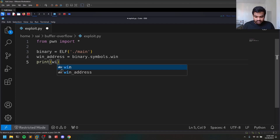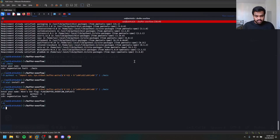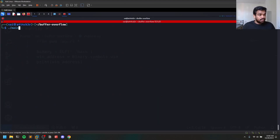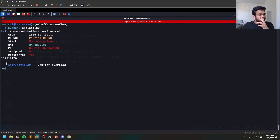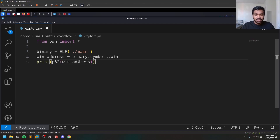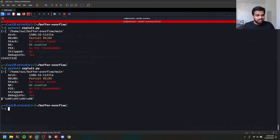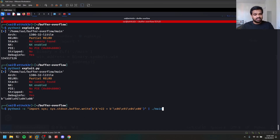Using binary.symbols.win, I can find the symbol address I want. If I print win_address I get a decimal value, which is not useful since addresses are in hexadecimal format. There is a built-in function called p32 which handles all the hard work of converting to little-endian for 32-bit binaries. If you're dealing with a 64-bit binary, use p64. You can see the address matches what we hard-coded before.